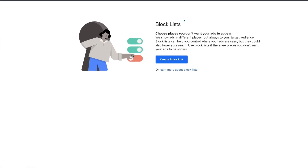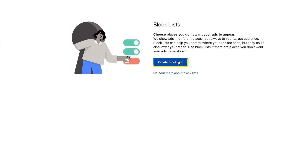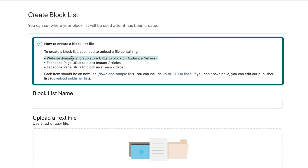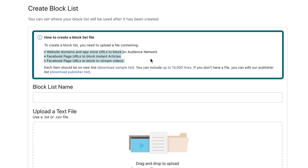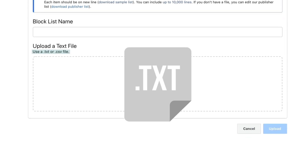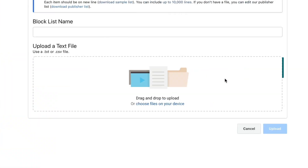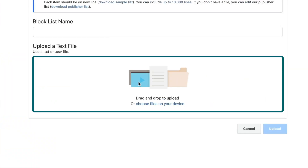The next section is your block list. Simply click Create Block List. You will need to upload a file containing website domains and app store URLs from the Audience Network that you want to block, as well as any Facebook page URLs to block instant articles and in-stream videos from featuring your ads. You can use a text file or a CSV file for this — prepare your list ahead of time and then simply upload your file right here.